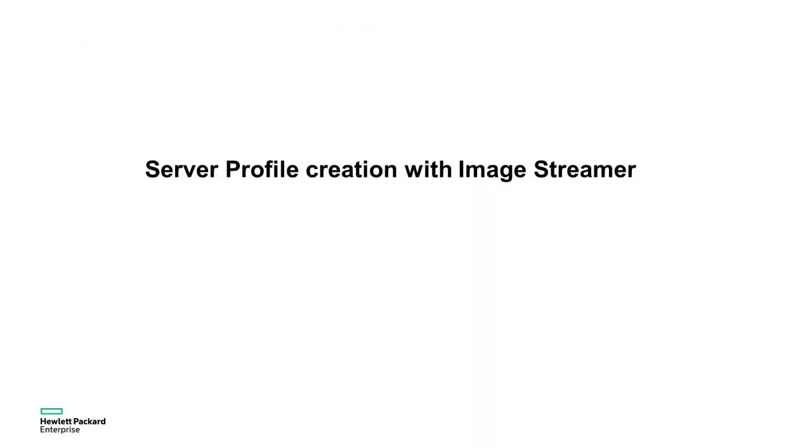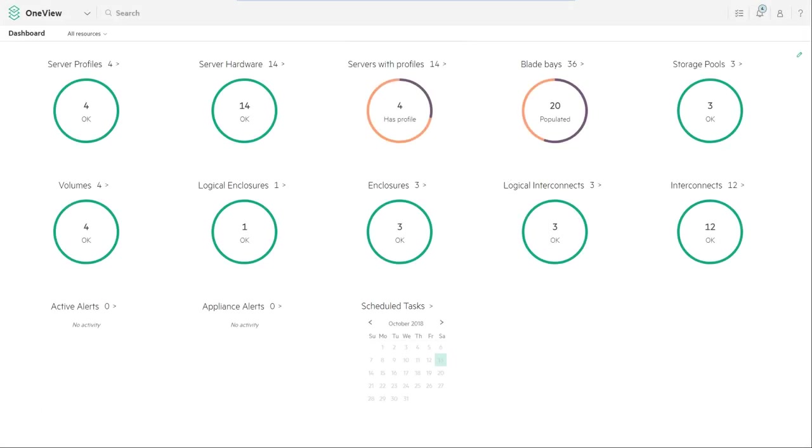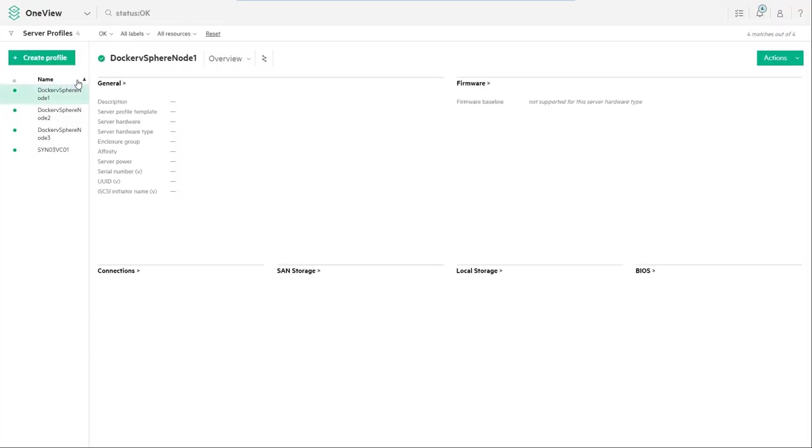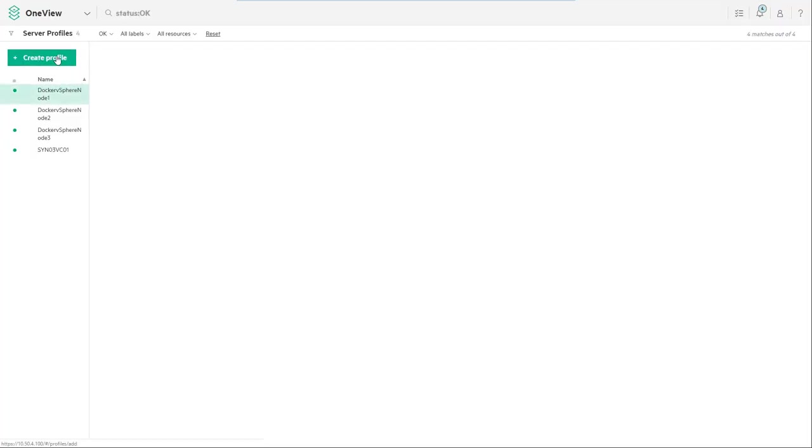The first step is to create a server profile using HPE Composer powered by HPE OneView. From the dashboard select server profiles and click on create profile.